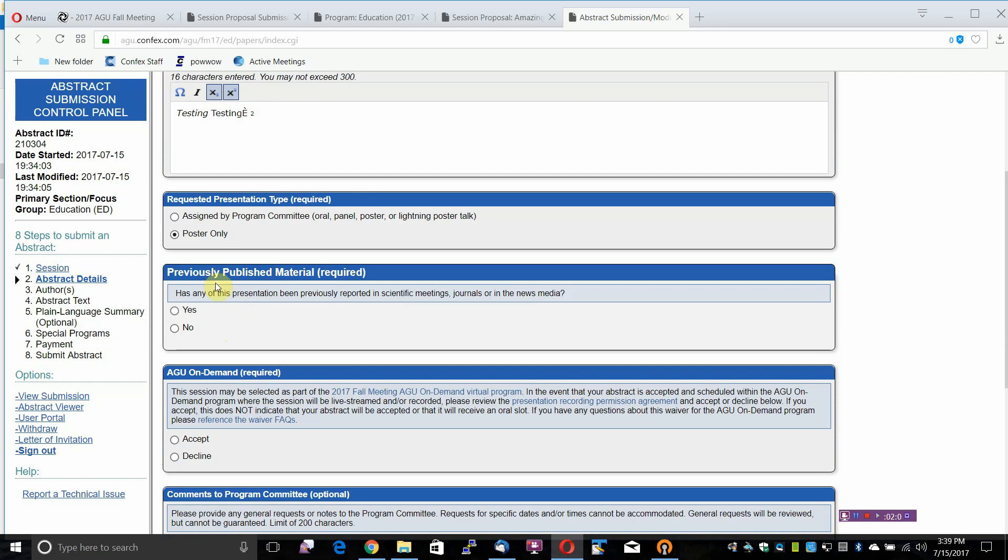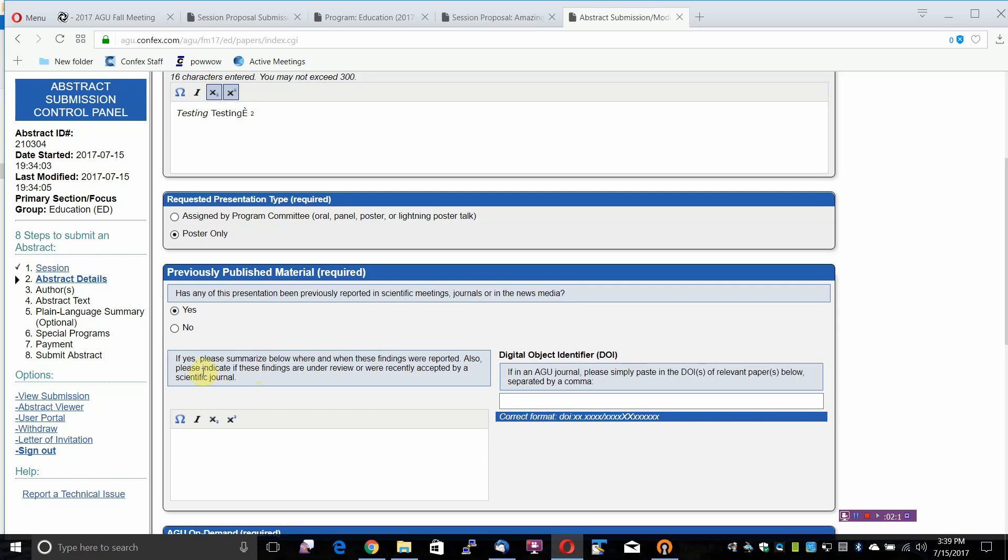Previously published material is required. Has any of this presentation been previously reported in scientific meetings, journals, or in the news media? Yes or No? If you select Yes, there will be two other options available to you.